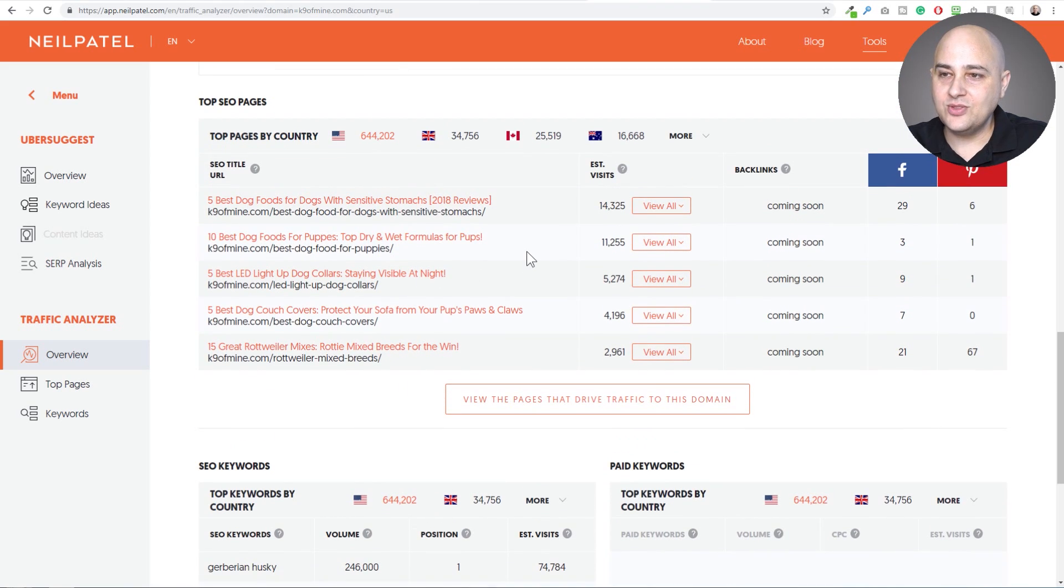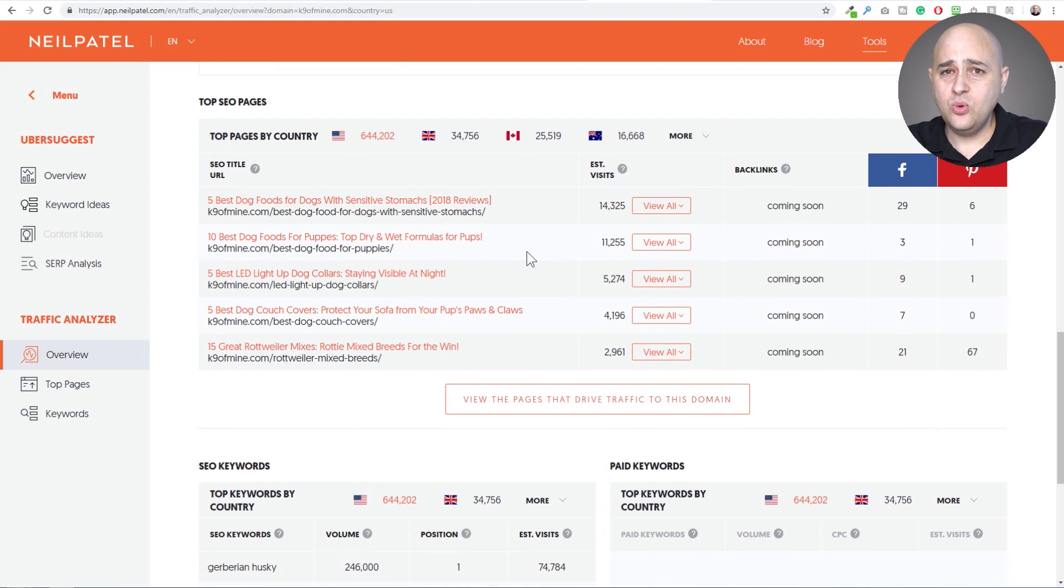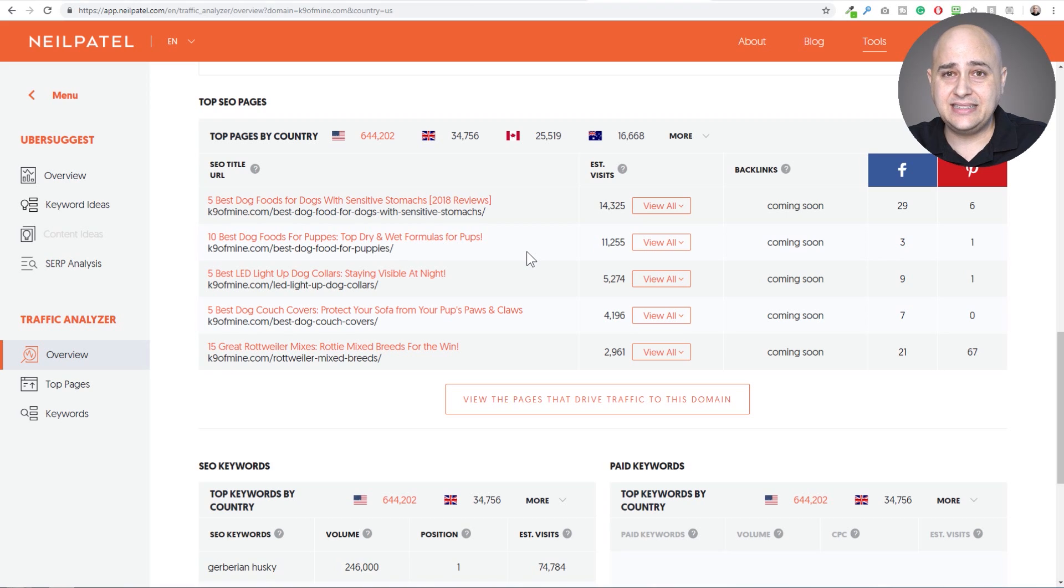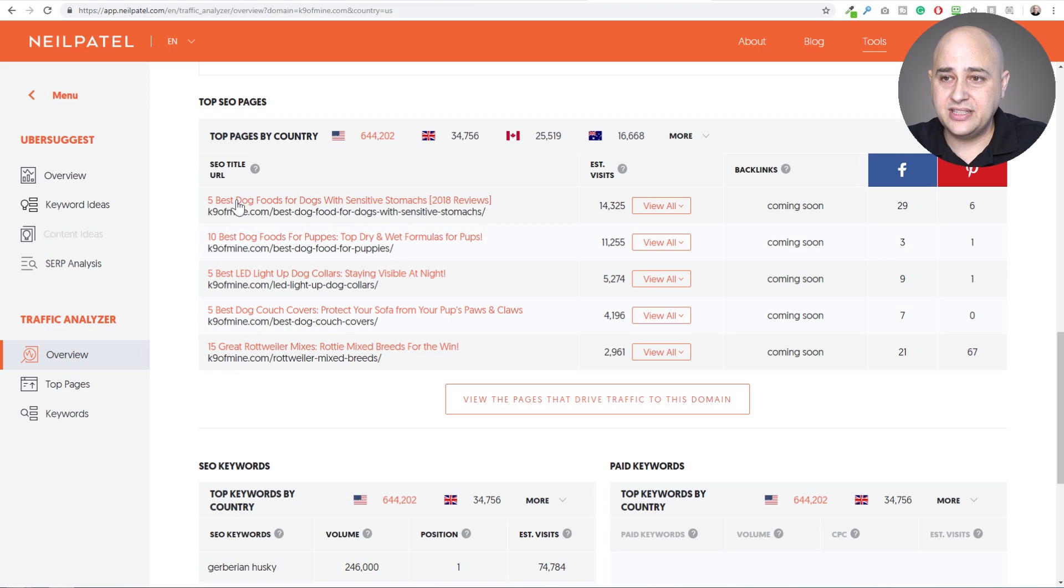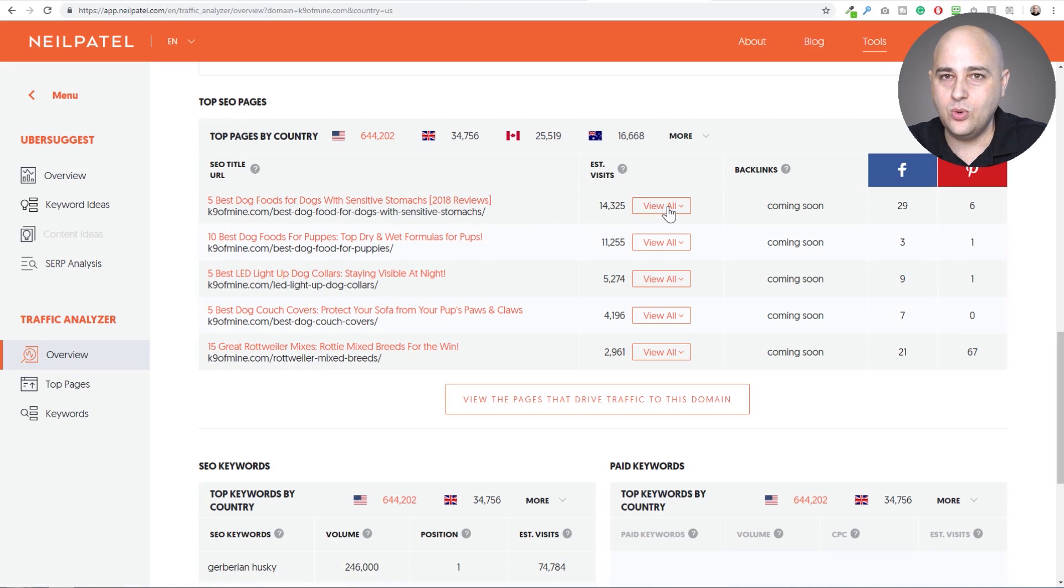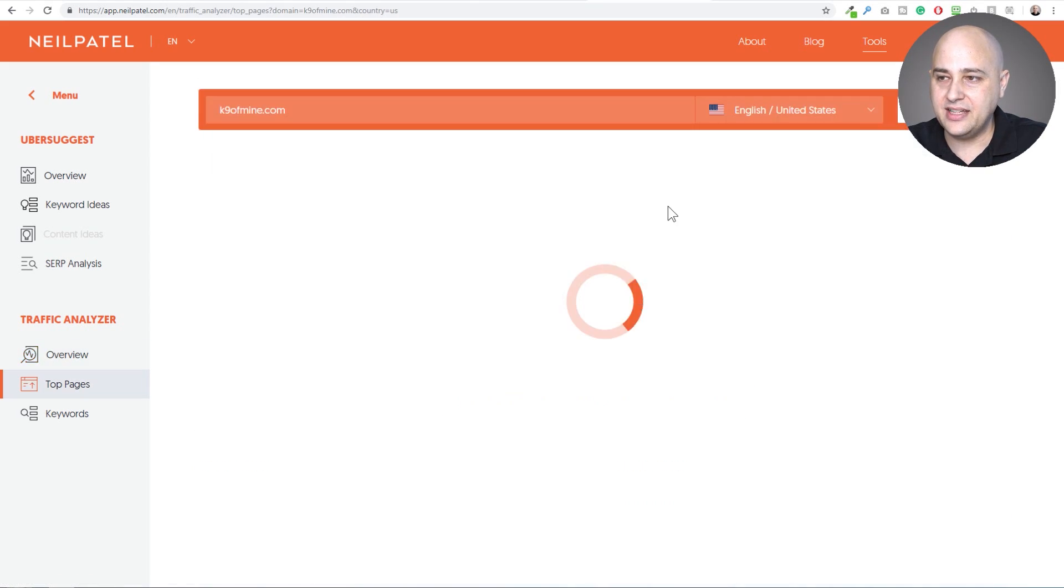So this is what I think is really cool. So if you want to outrank your competitors, typically your competitors are working or ranking for some piece of content they had written. And so you can see that right here, the five best dog foods for dogs with sensitive stomachs. But then check this out. You can click right here where it says view all. This is what's really amazing. You click on that.